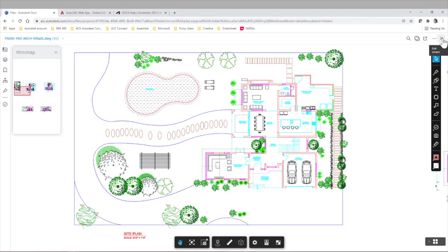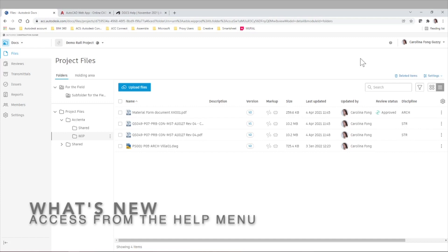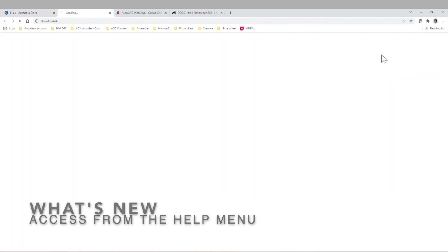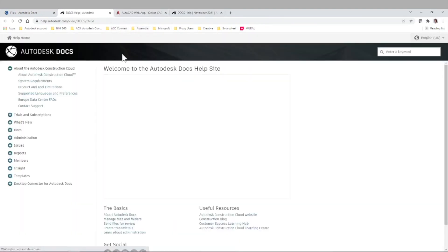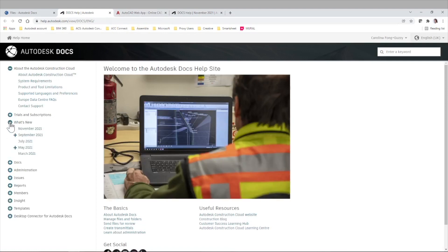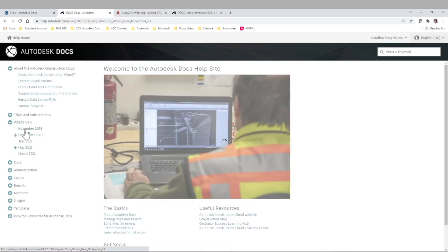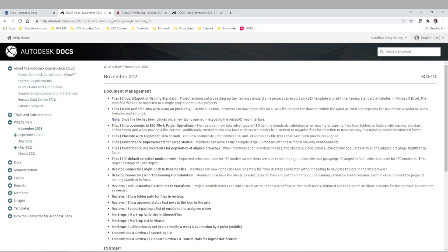Last but not least, let me show you where you can see all the latest updates to Autodesk Construction Cloud and Autodesk Docs. You can click the help icon and go to help, which I already have it open, and there is a section here called what's new. If you click here, you can see the latest updates per month. In this case, the November updates where we have this new functionality to open and edit DWG files with AutoCAD web.